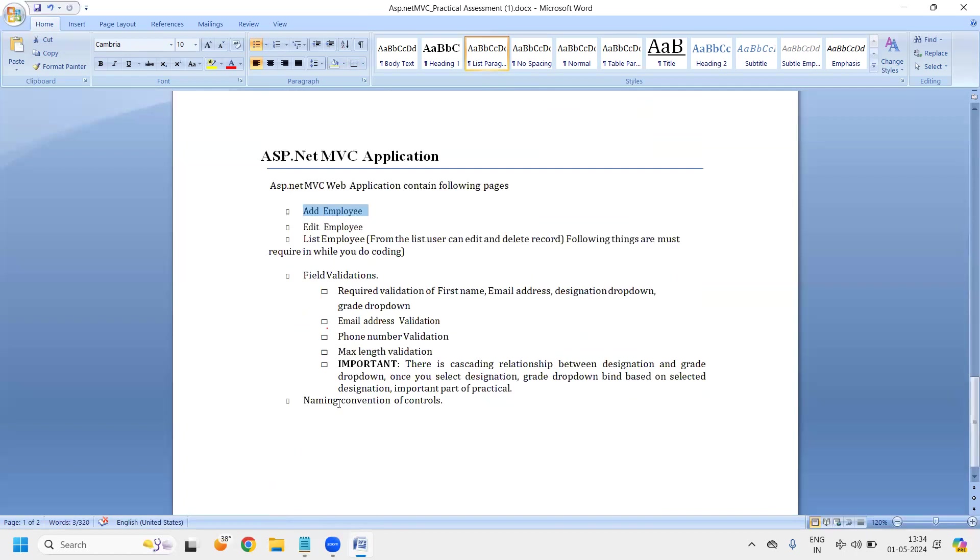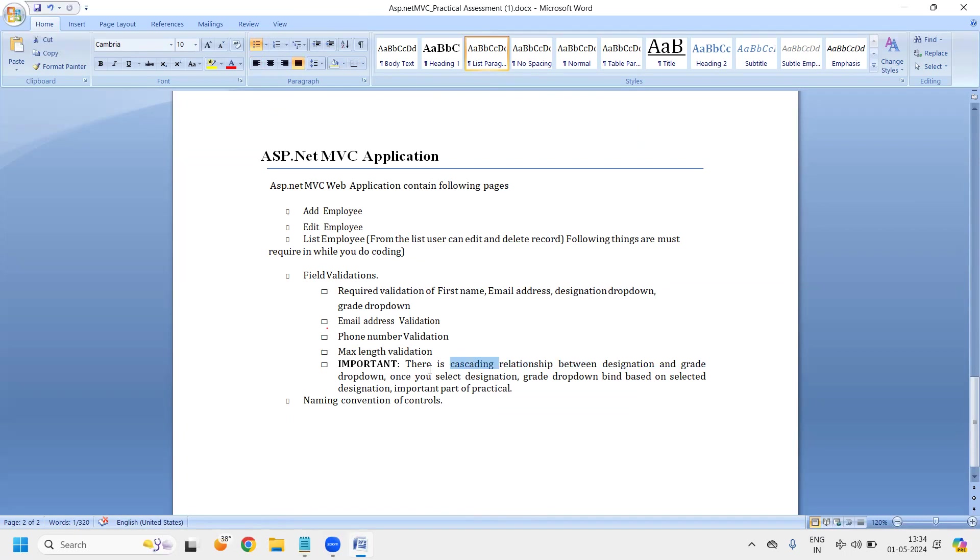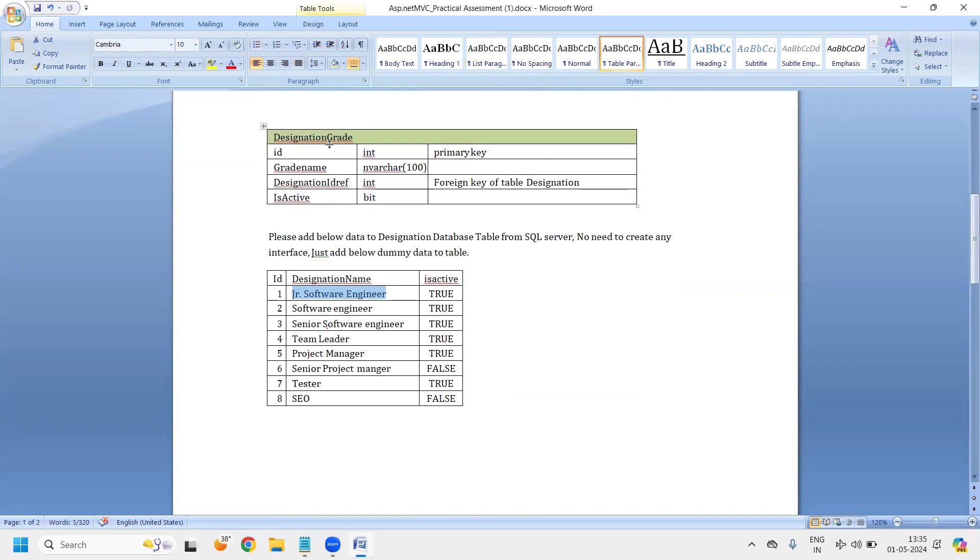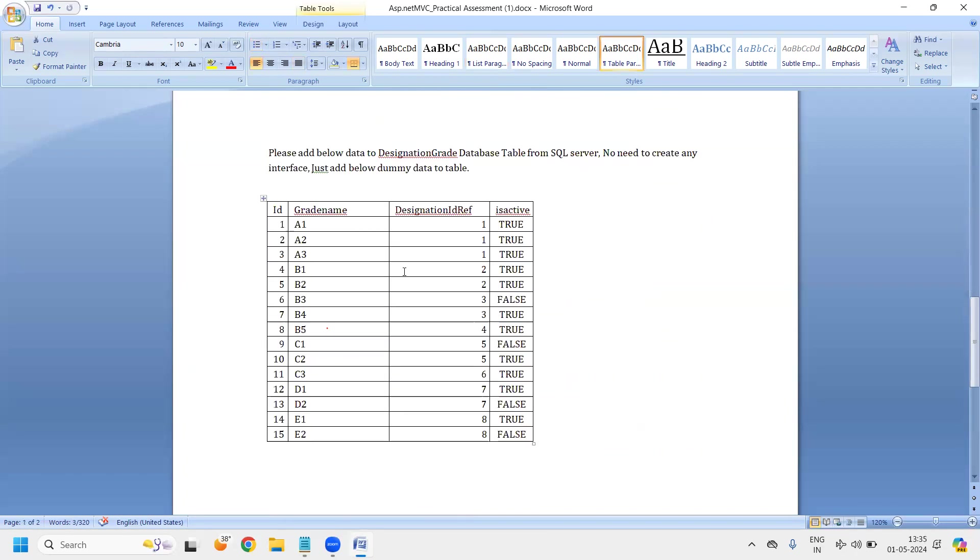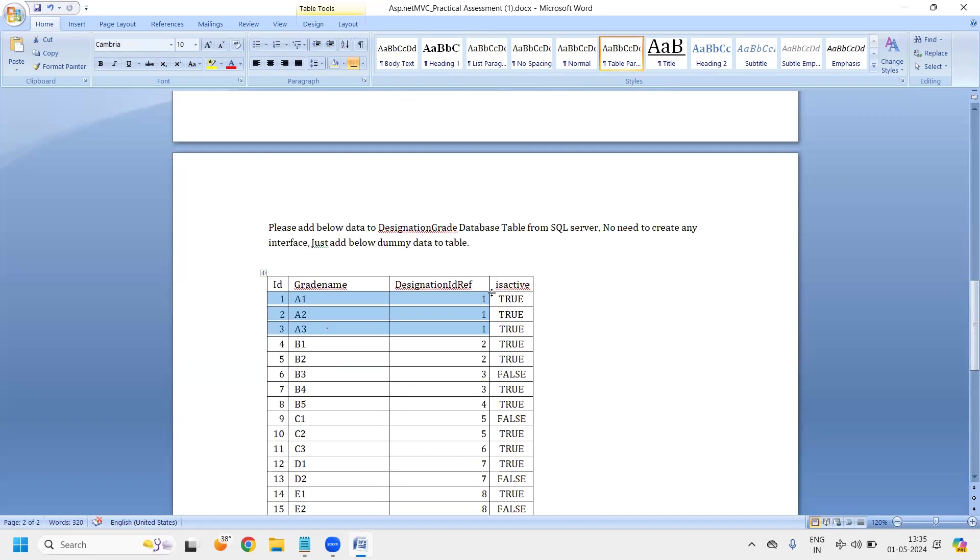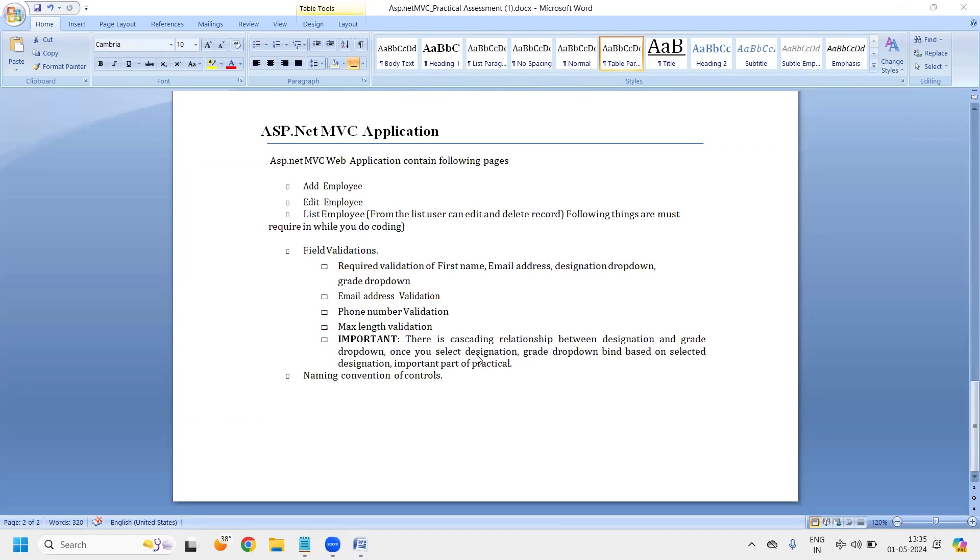In these two dropdowns, we need to bind the information which is coming from these two tables, designation and grade. Again, designation and grade has the relationship between them and they should have the cascading functionality. What cascading? If I choose designation as a junior engineer, then in the designation grade dropdown, we should have only these three options, because junior engineer has ID one and for ID one, we're having only three grades. So this is called as a cascading relationship between your two tables and you have to basically replicate into the UI.